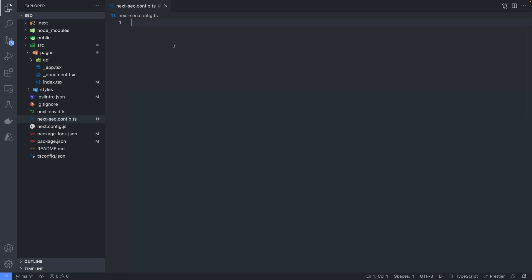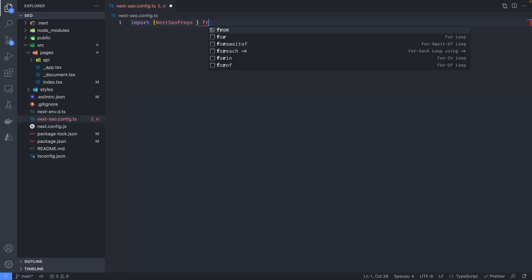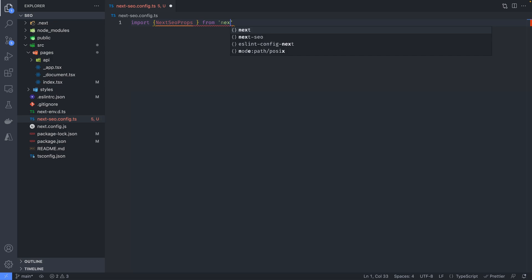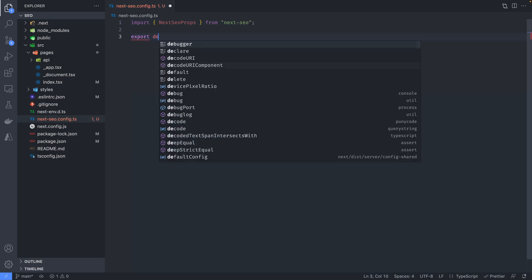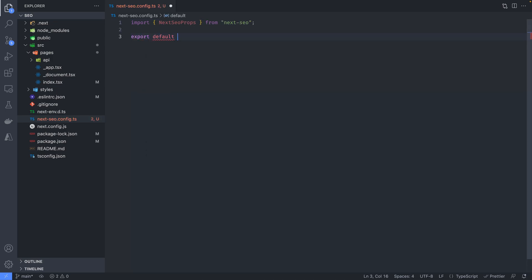Here we need to return the default configuration. To prevent errors, we will import the nextseo props from nextseo in order to get the available types. Then we export the default configuration where we can add our desired settings.